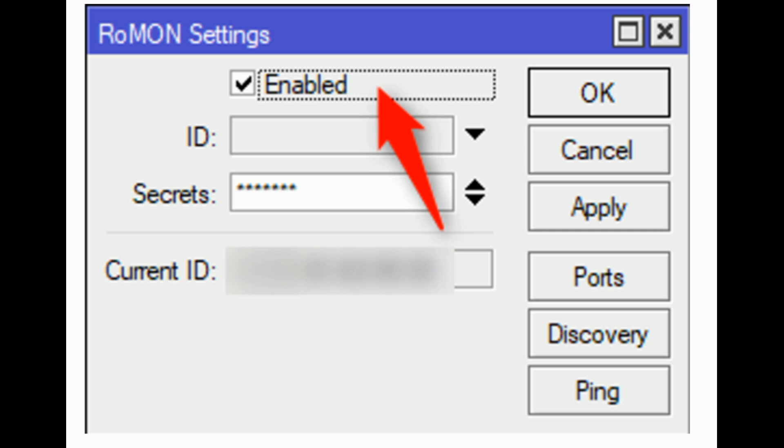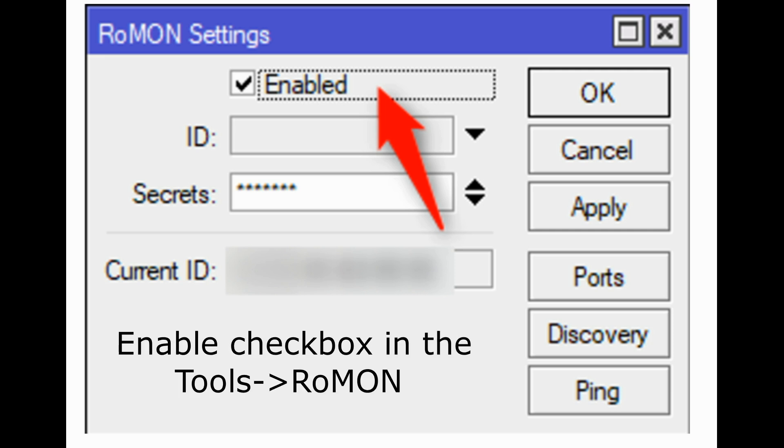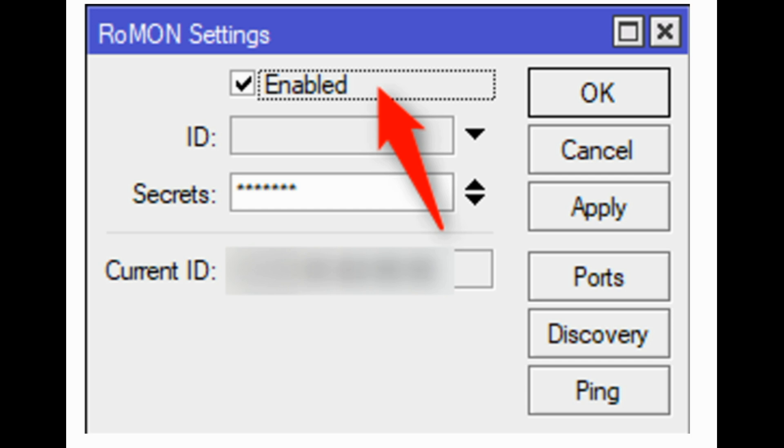To enable ROMAN, check the Enable checkbox in the Tools ROMAN window. By default, current ID will be specified as the MAC address from the interface. It can be overwritten with an ID field. The format must be consistent with the MAC address notation. The secret we provide here must be compatible with the secret on the other devices forming the ROMAN network. You can enter more than one password.